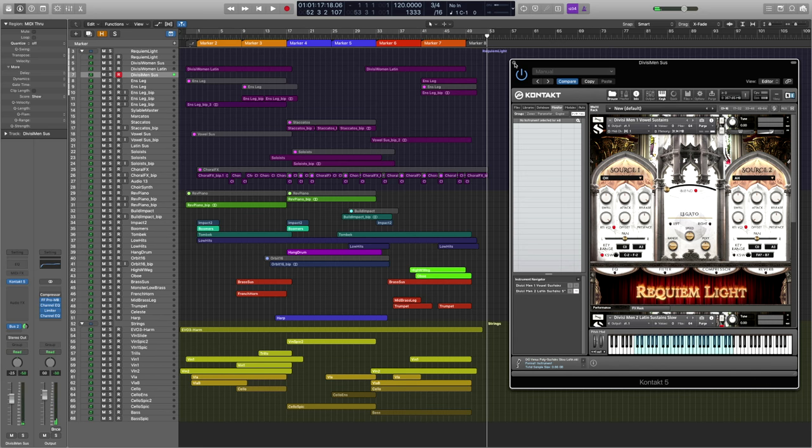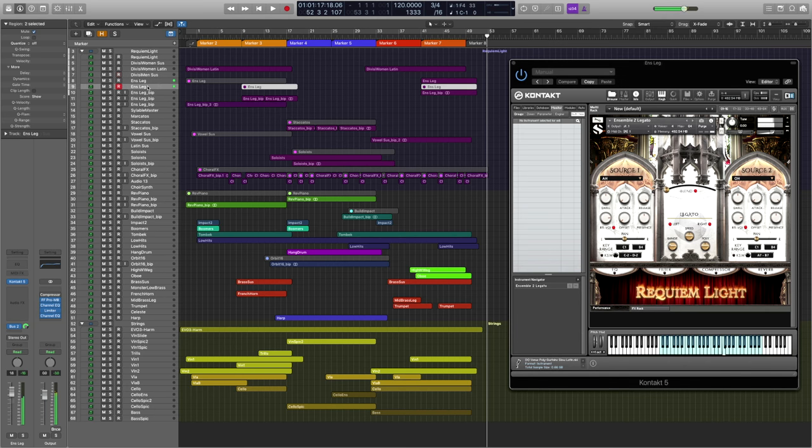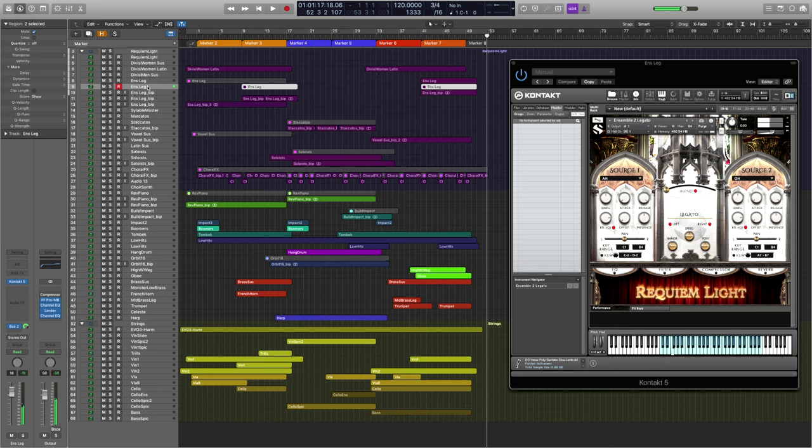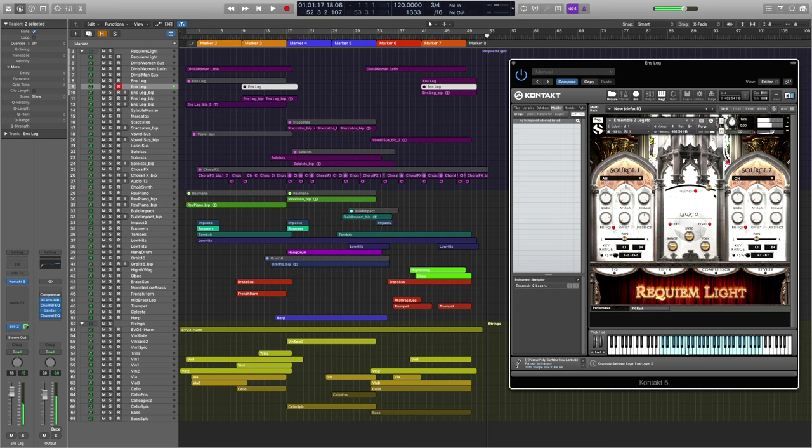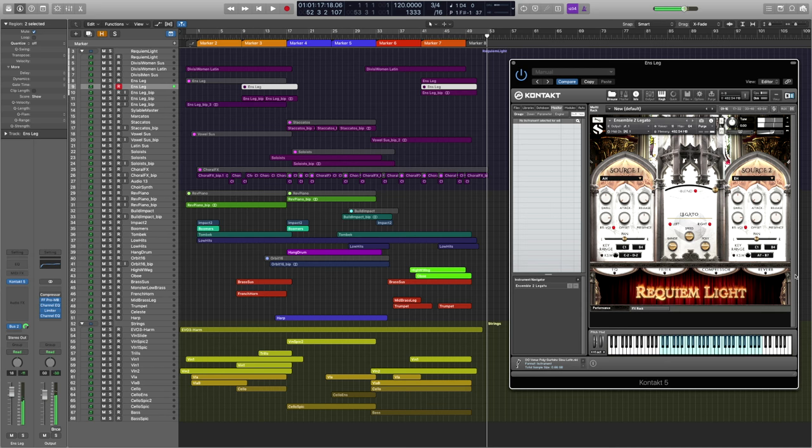Now moving on to the fantastic sounding legato. We're given multiple syllables with the ability to crossfade. Some really great stuff here.